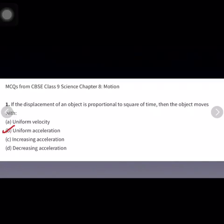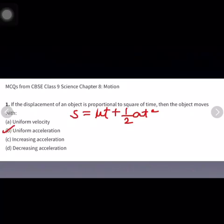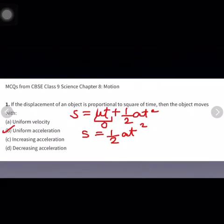Why is this the correct answer? From the second equation of motion we know that s equals ut plus half at squared. If the object starts from rest, initial velocity u becomes zero, so s equals half at squared. Therefore s is directly proportional to t squared only if the acceleration is constant. So the correct answer is uniform acceleration.